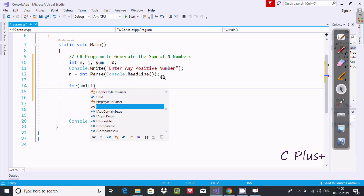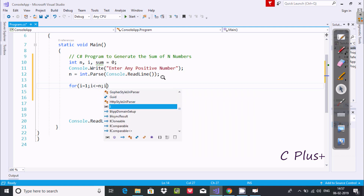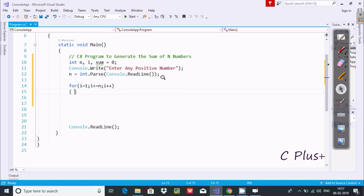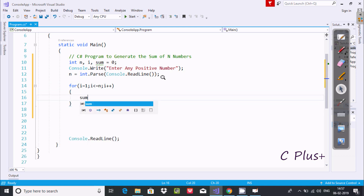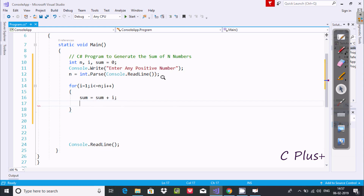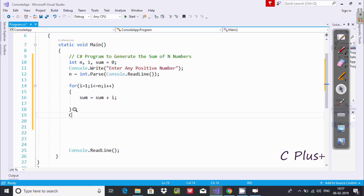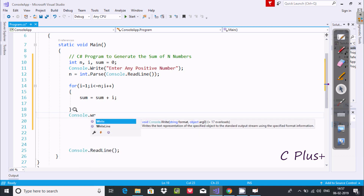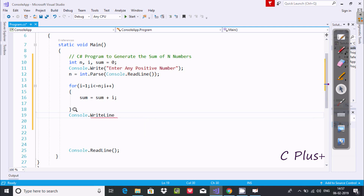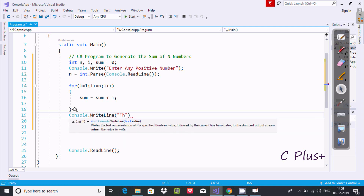Now let's use a for loop. Here, for i starting from 1, i less than or equal to n, and i plus plus. Inside the loop, sum equals sum plus i. After the loop, we use Console class dot WriteLine method and inside double quotes write 'The sum of numbers:' followed by the sum value.